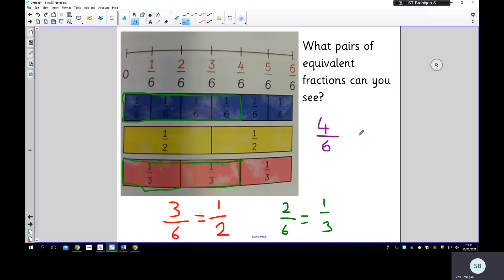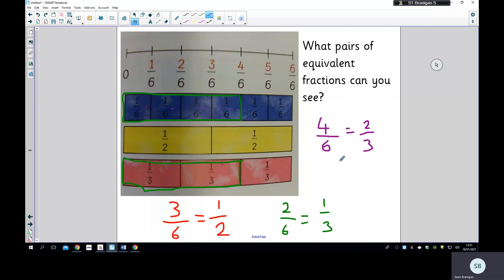We can also note that six sixths equals two halves, or six sixths equals three thirds, and three thirds equals two halves, because they all make one whole. One whole is the same as three thirds.